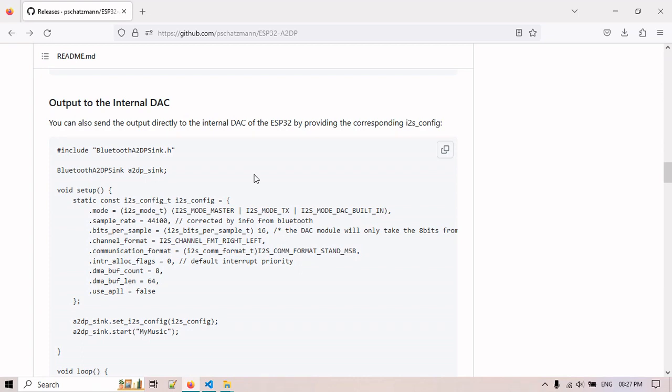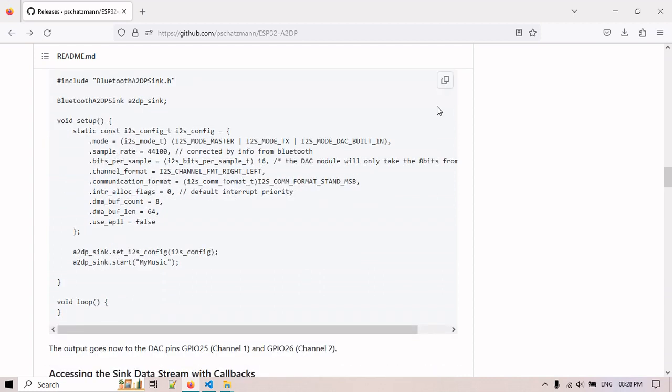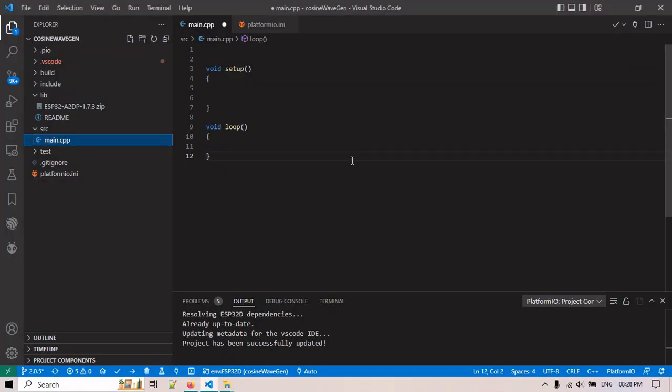Stereo output will out through GPIO pin 26 and 25. I am using ESP32D. It has the DACs 25 and 26. So copy this code and paste here.